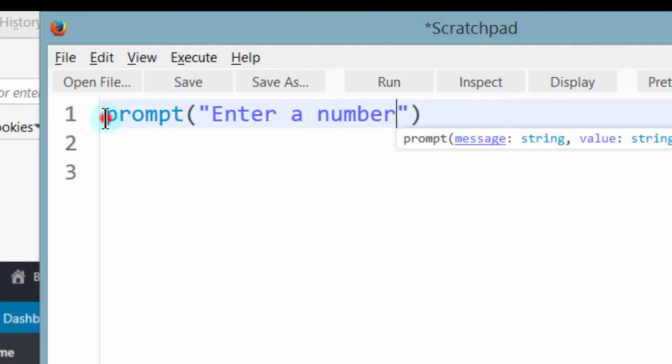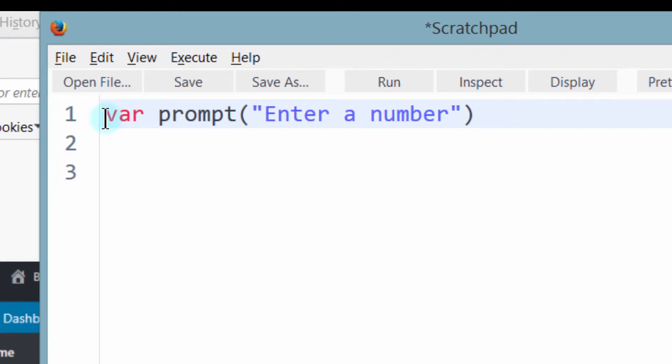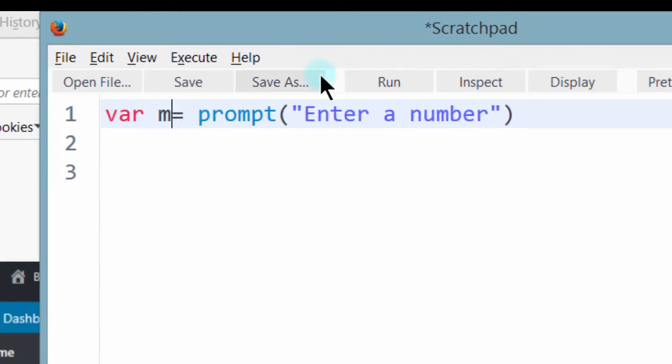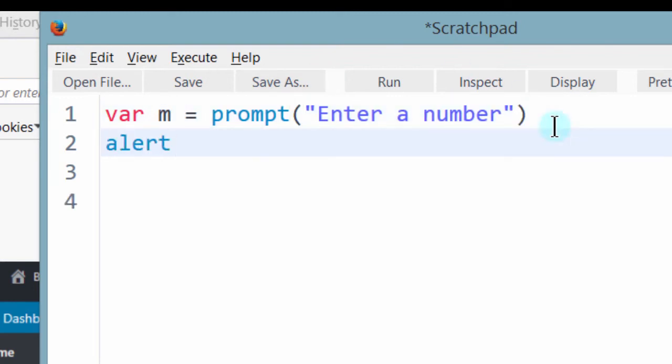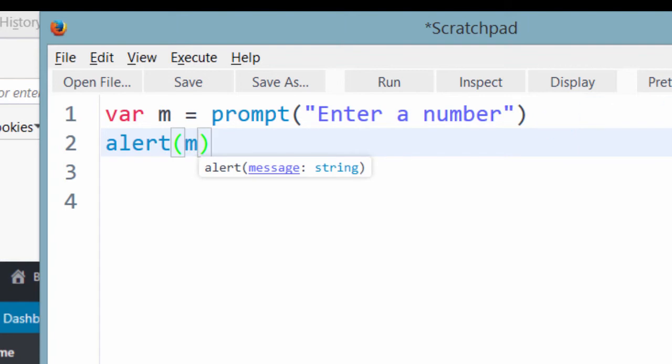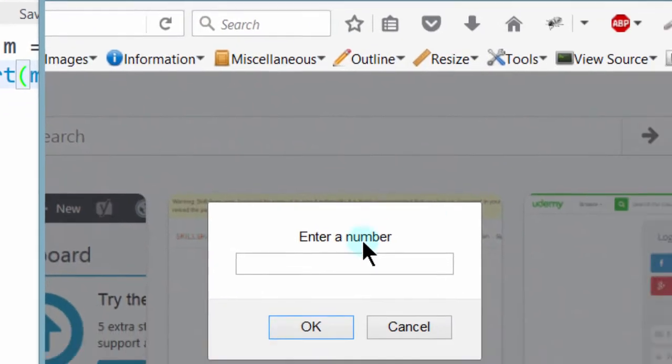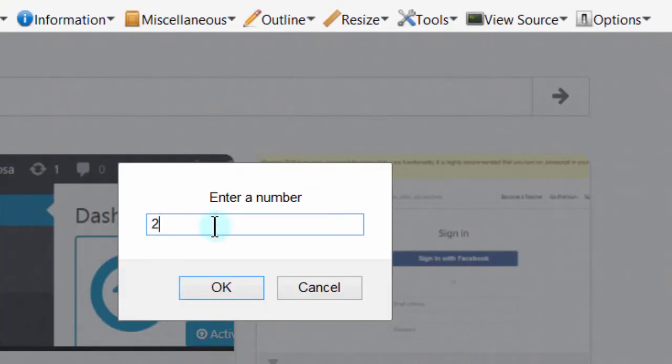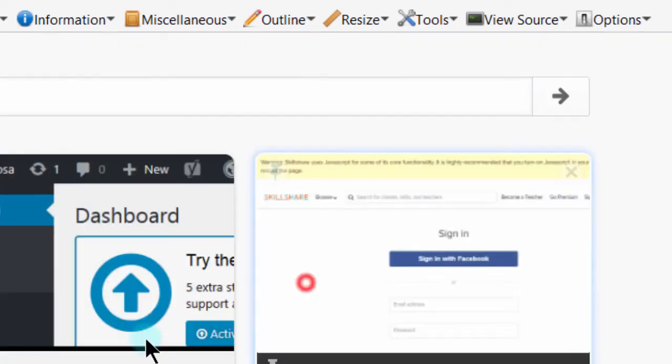Then I can put this inside a variable, if I put this inside a variable so that I can use it inside an alert. var m, let me call it m. So if I run this and I enter 23, okay, it brings back, it alerts back 23 to us.